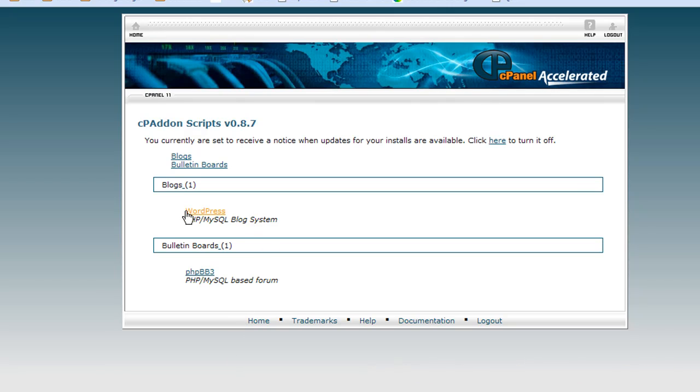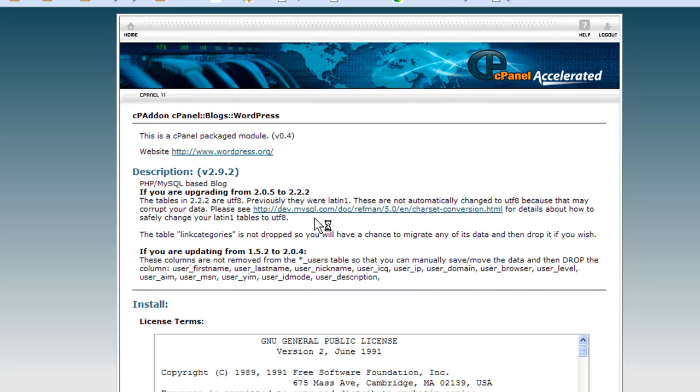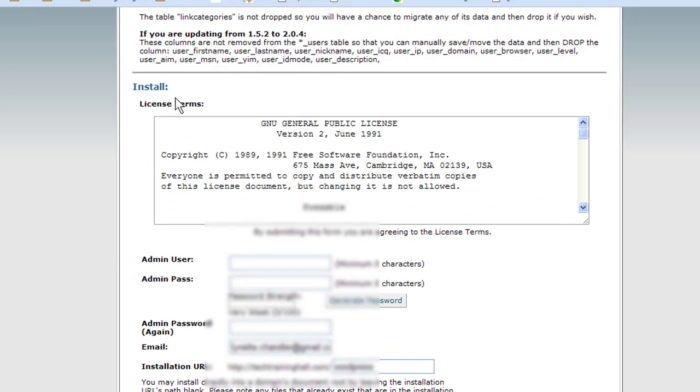It will give you some scary notices here. For the most part I think you can just ignore that, and then it will present you with the license that comes with WordPress. What you do here is you enter an admin username that you want to use.